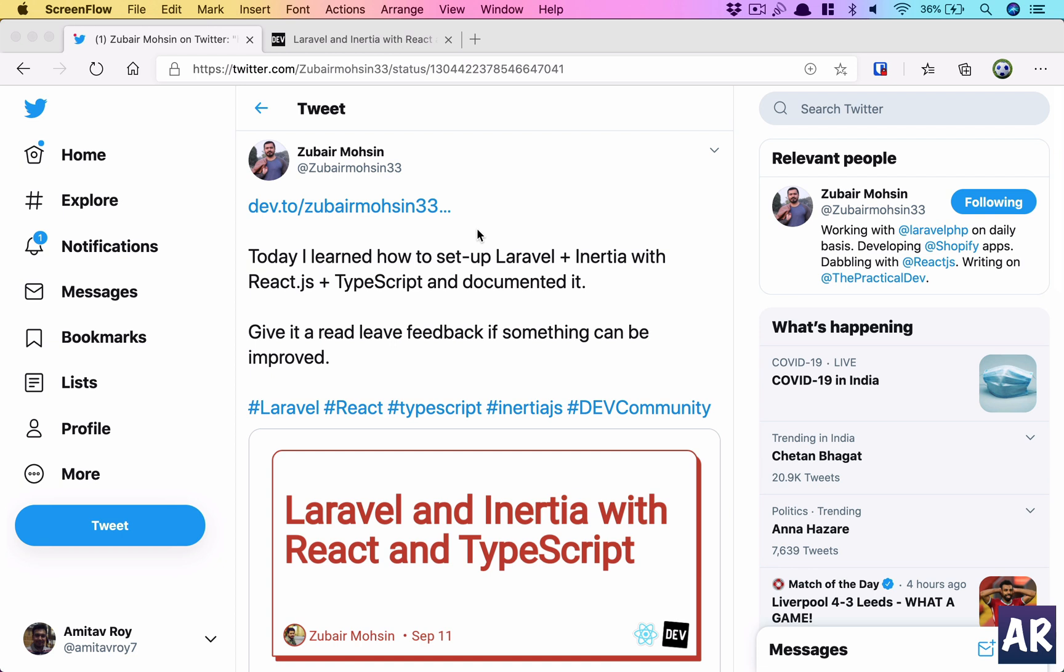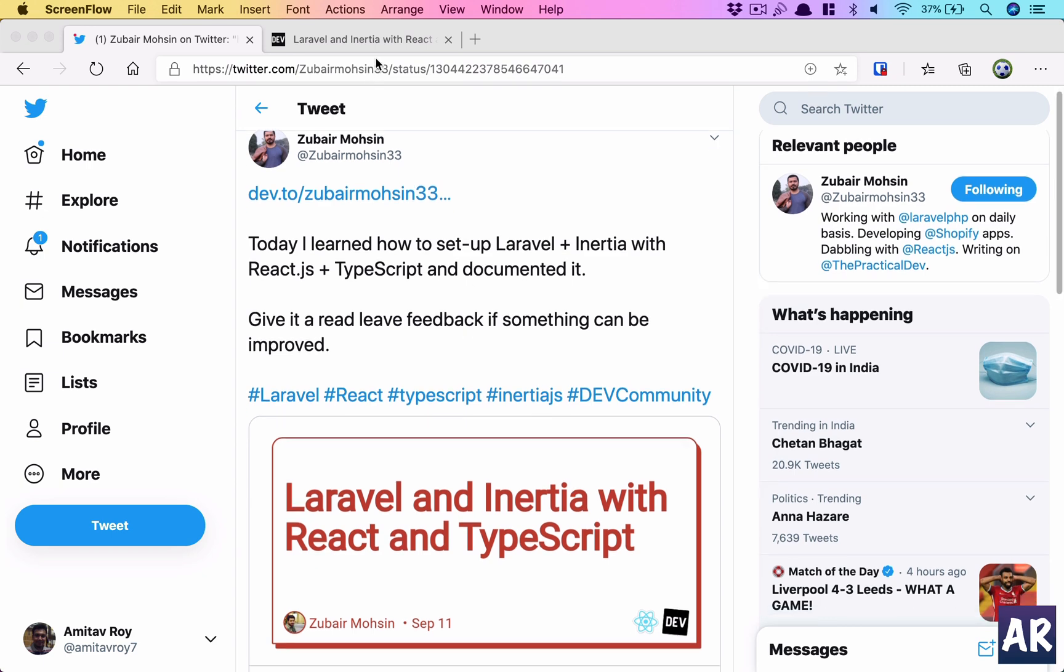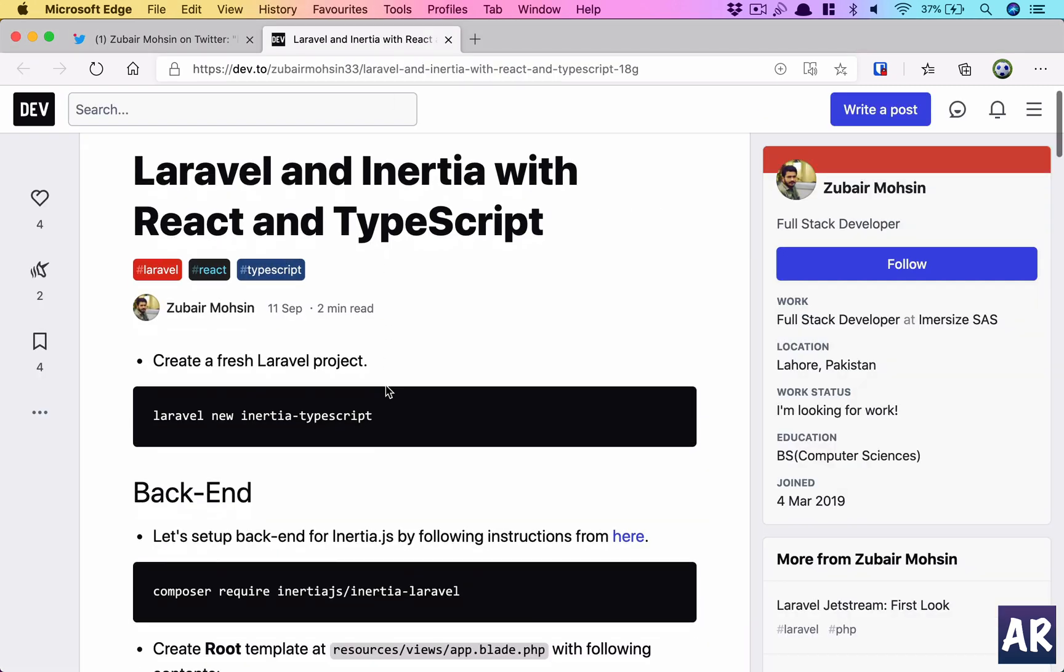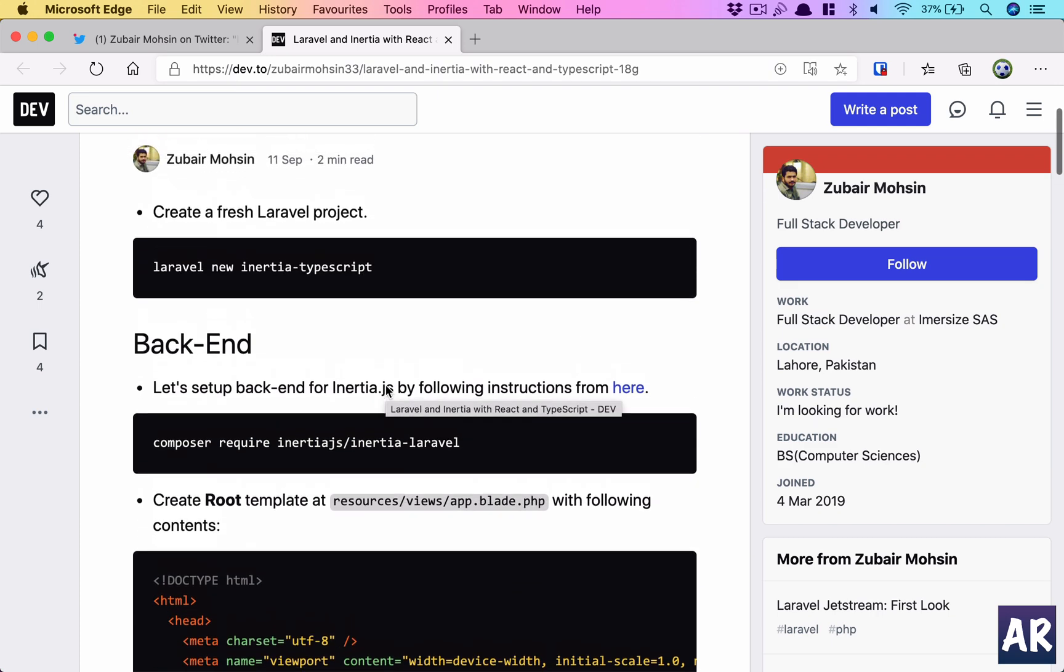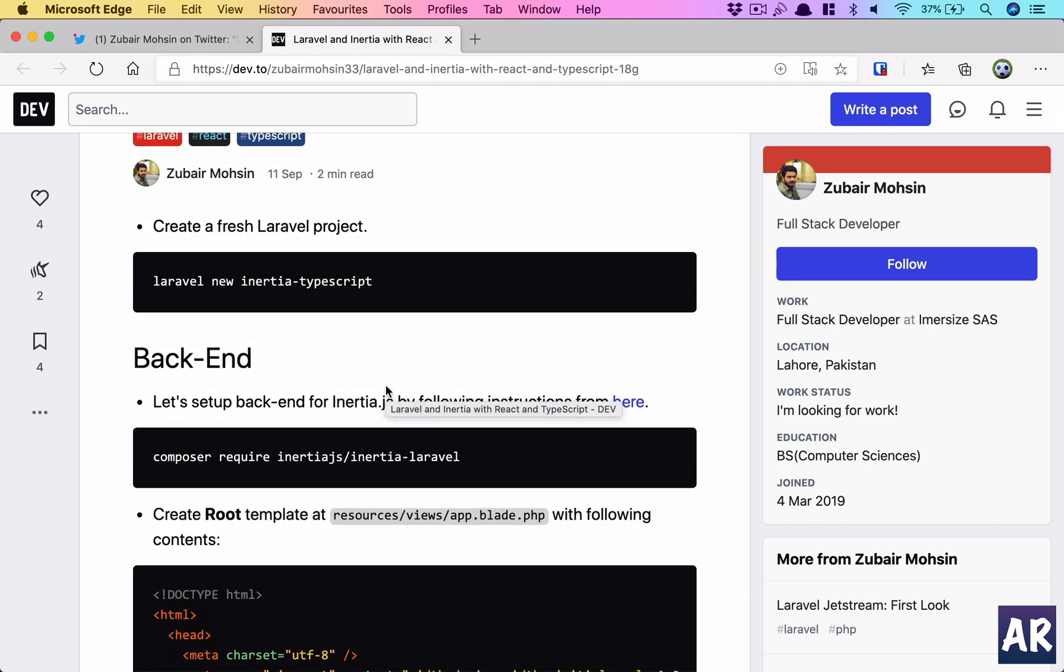Due to that, I decided why don't we create a video out of it. Although this has a beautiful article which guides you step by step, for the visual learners I think this video will help. So let's get started.